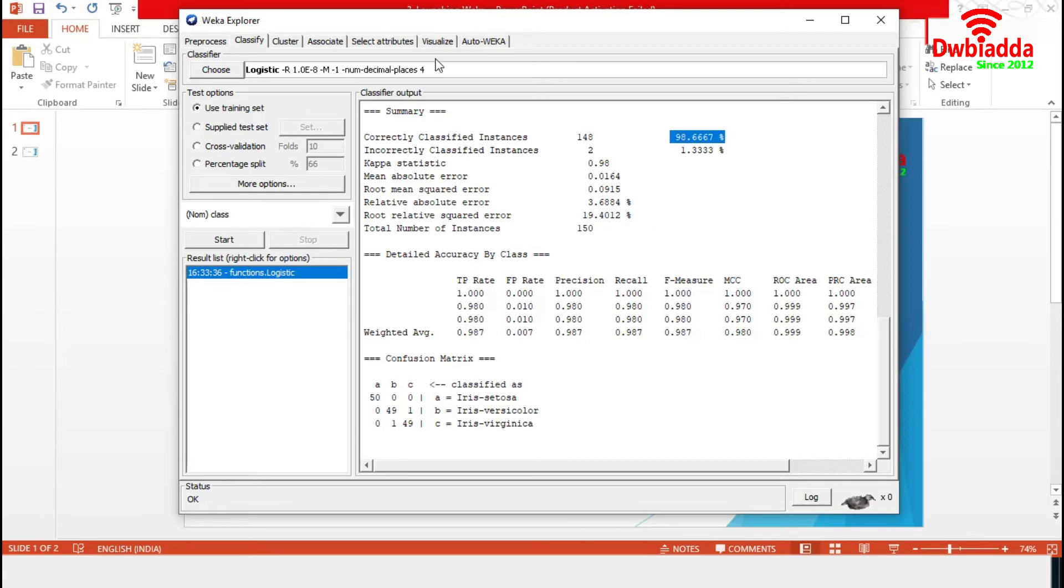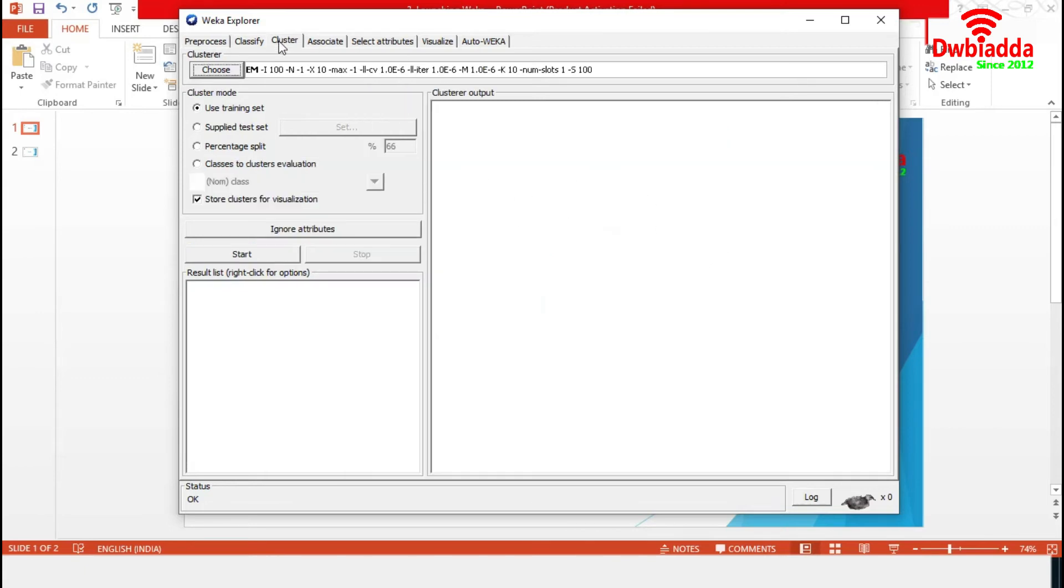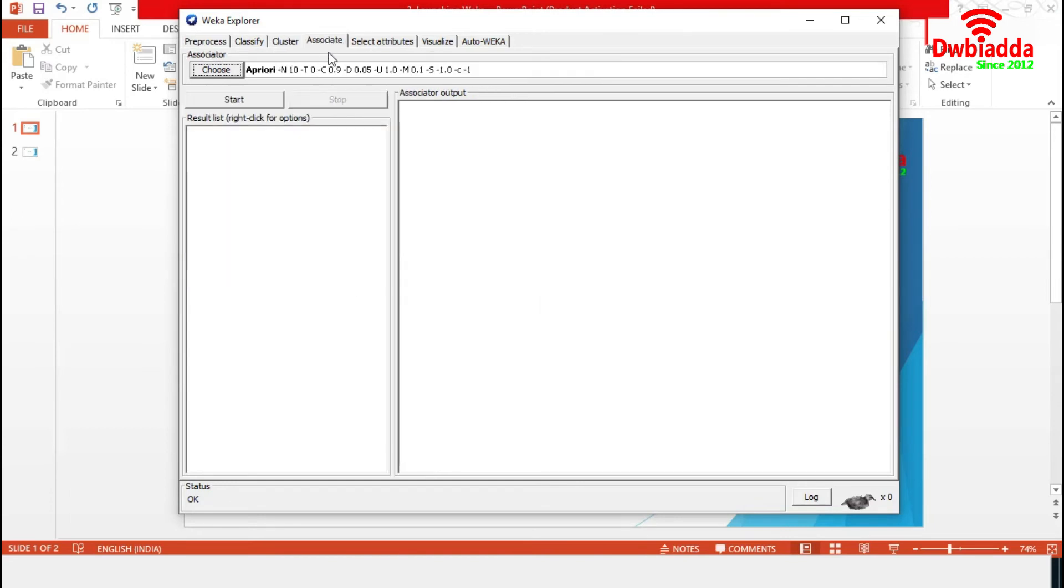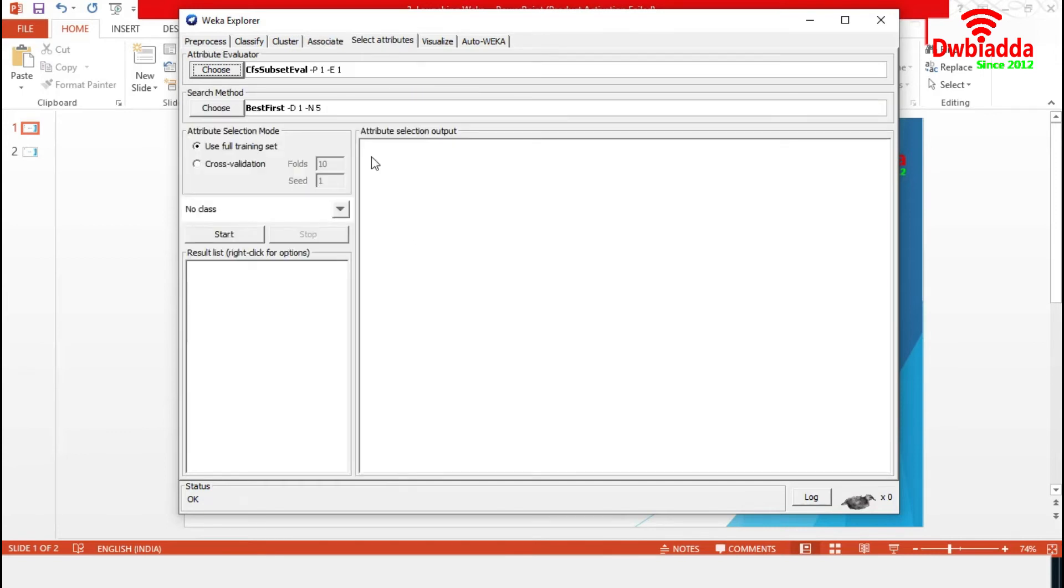Similar to this, we can use cluster algorithms in the cluster section. In case of association mining rules, our workspace is the Associate section.